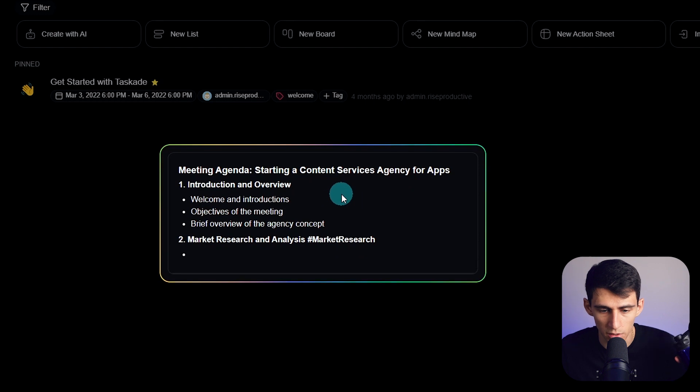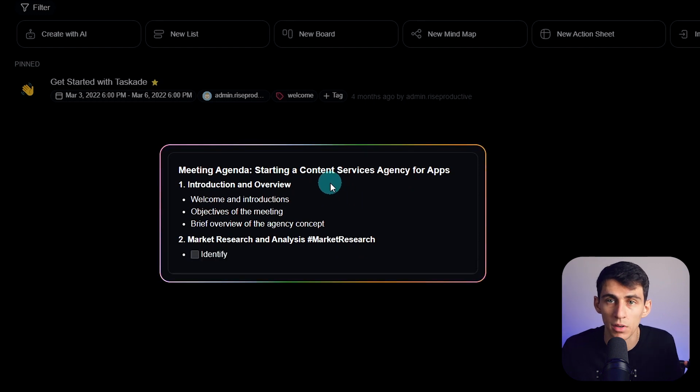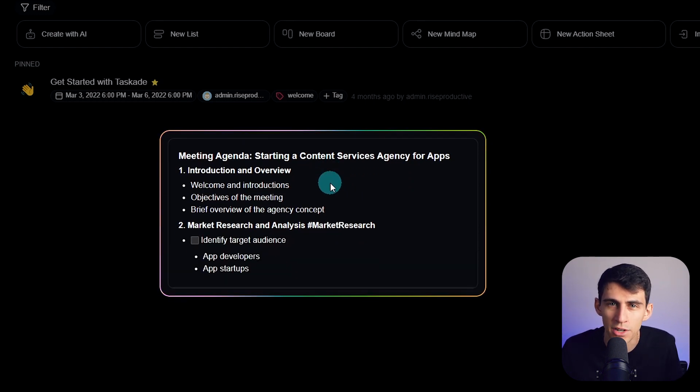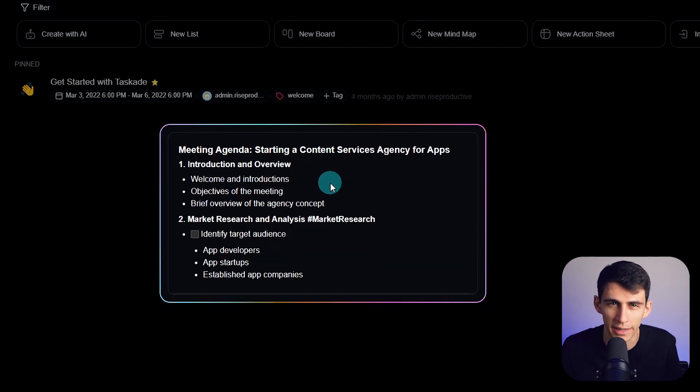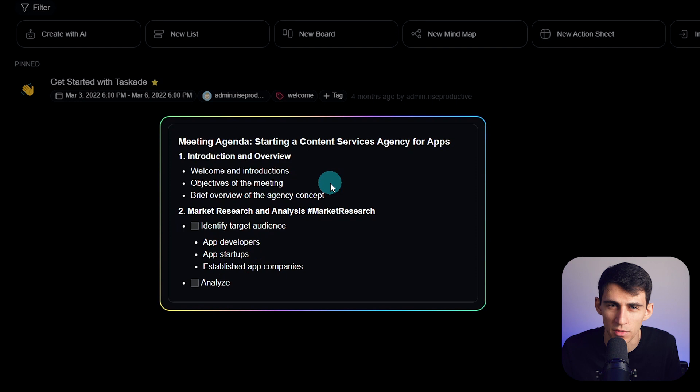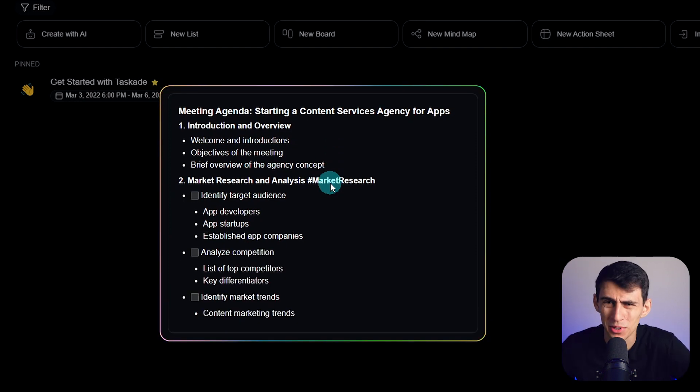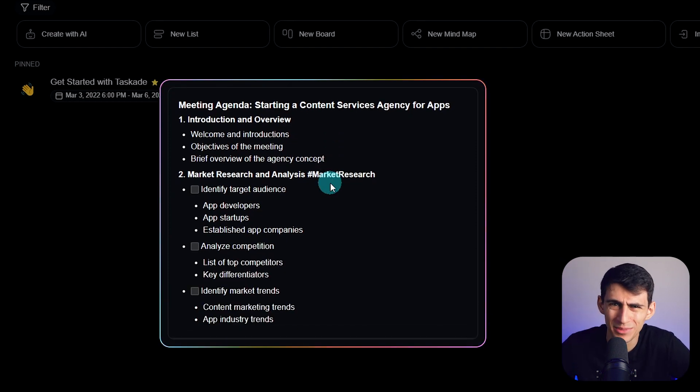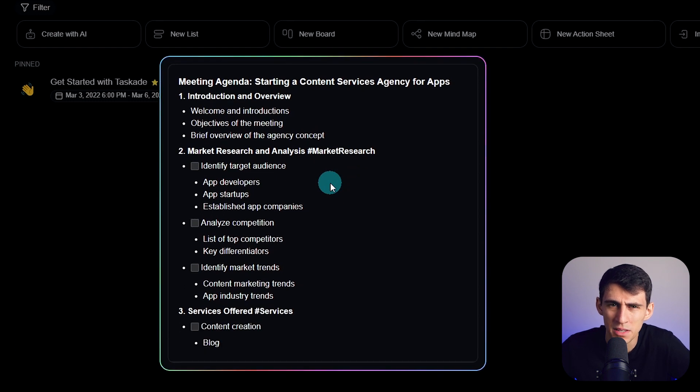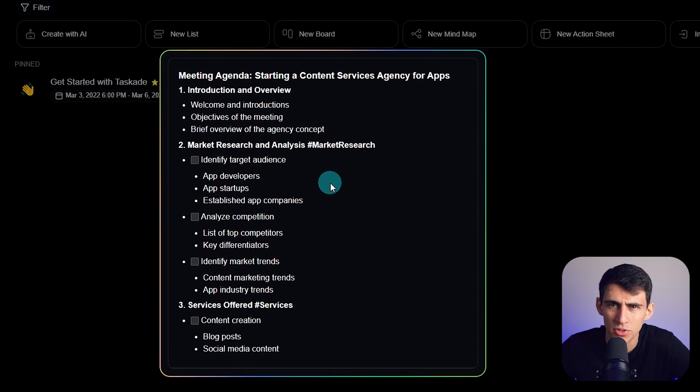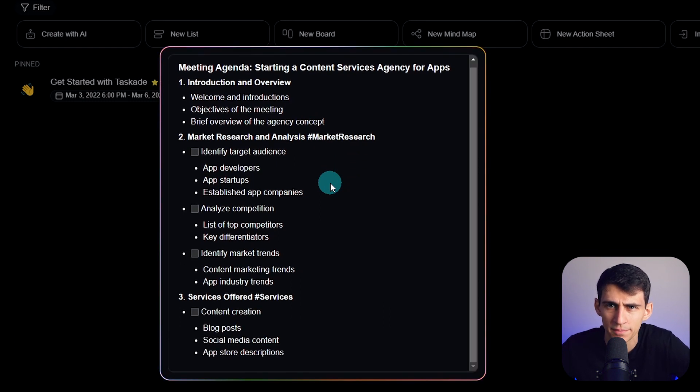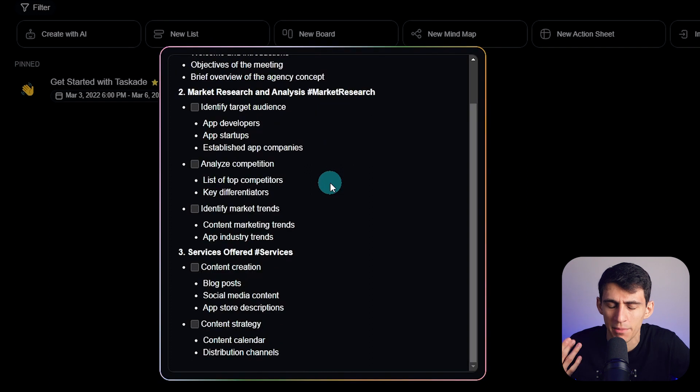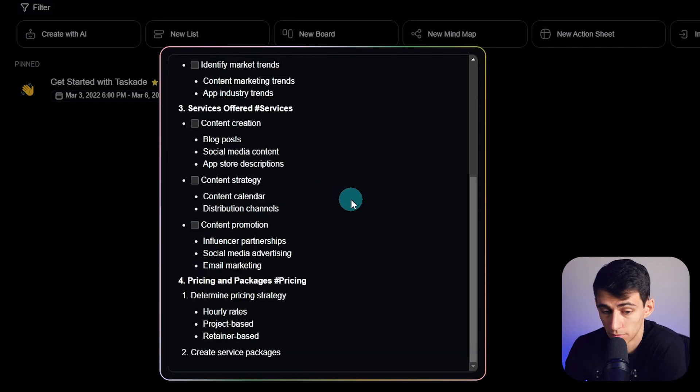And yes, I am casually plugging the fact that I do content services for apps. Link down below. You want the whole package? You want videos made about your app? Keep things up to date, keep that social channel running, keep your social channels up and running? Come here, I got you.